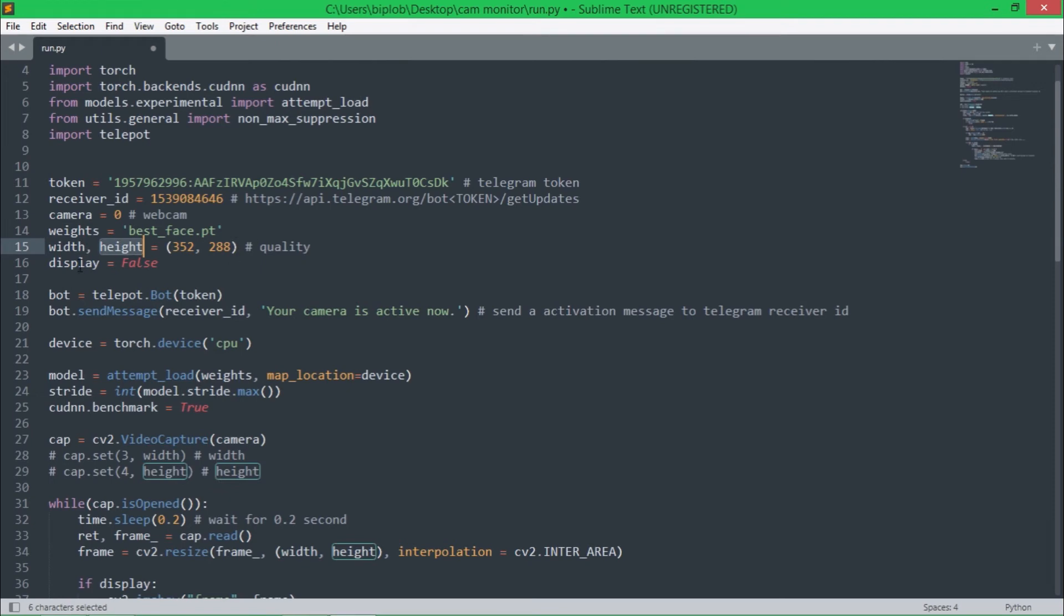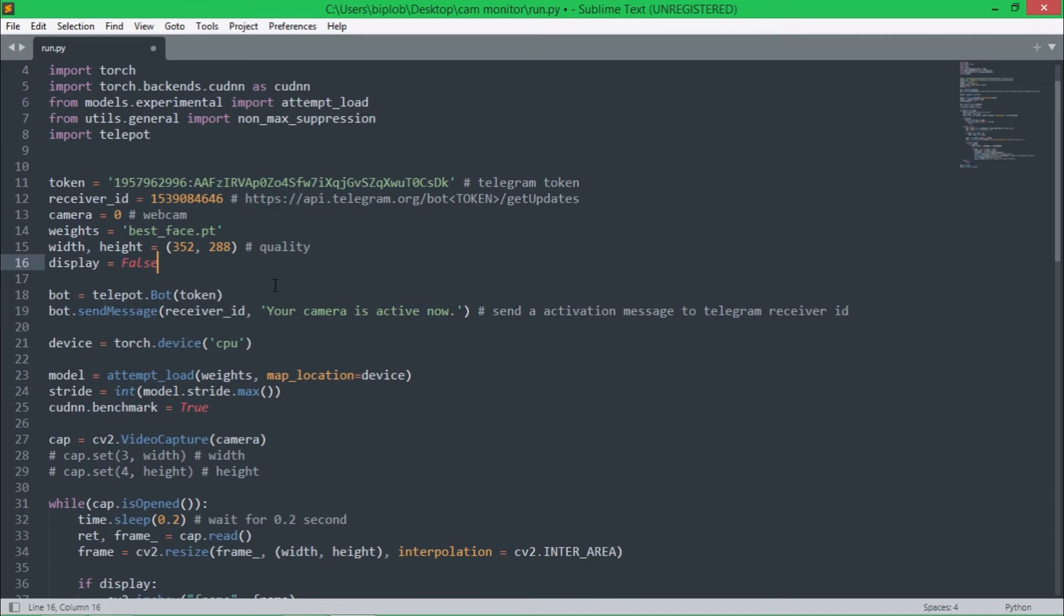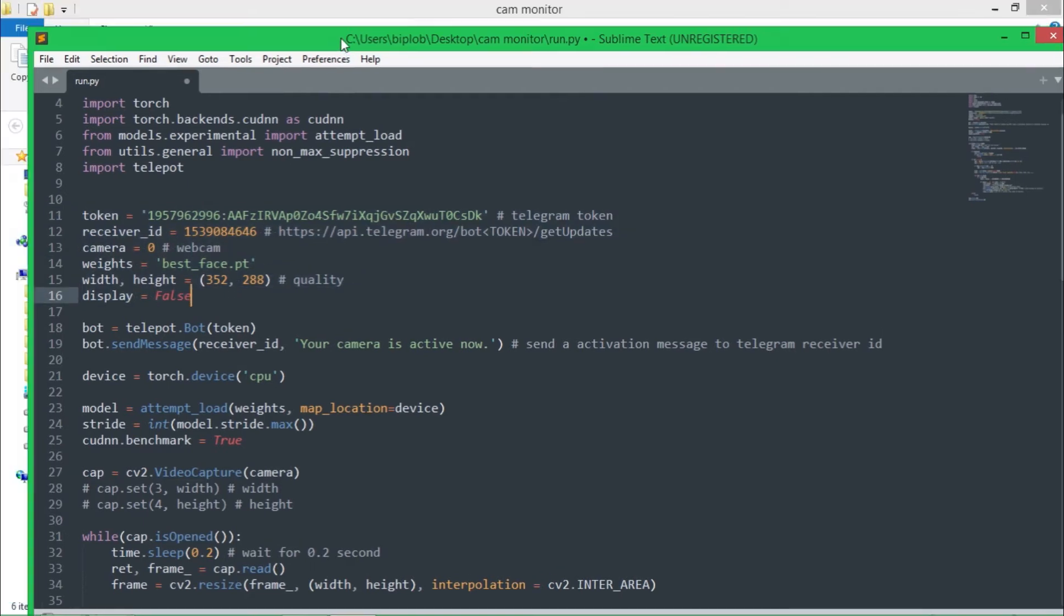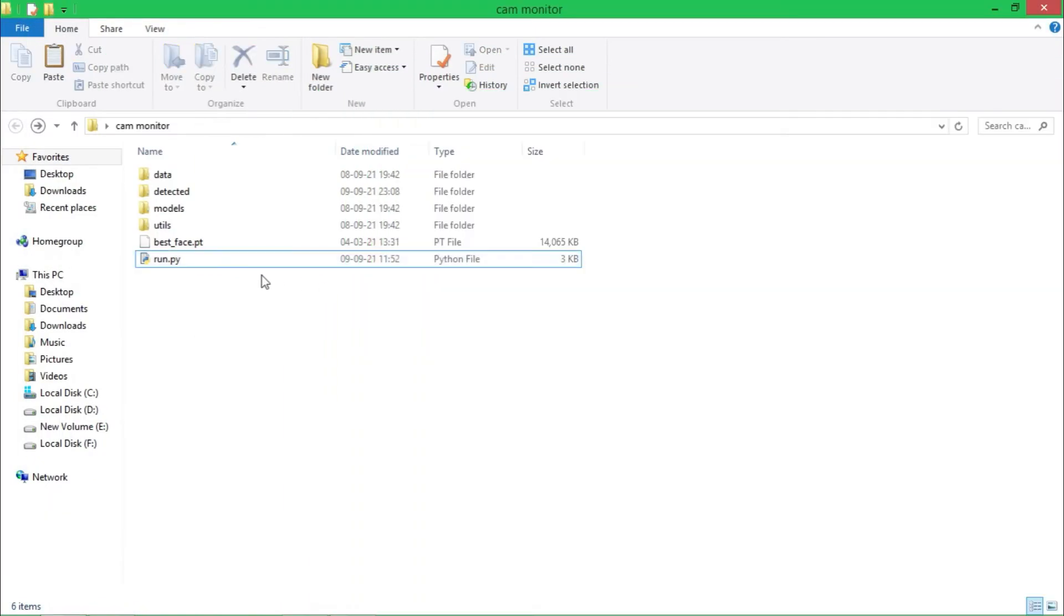The display is set to false here because we don't want to see any output in this monitor, we want it to work in background. But if you want to see output in monitor real-time, then all you have to do is make it true. That's all here, let's run the code.